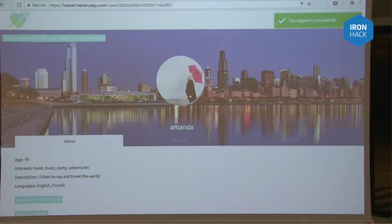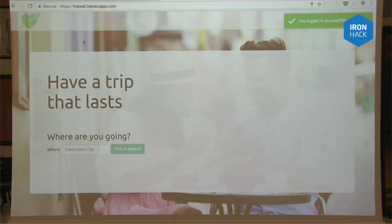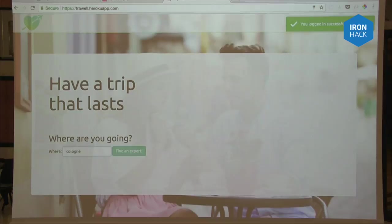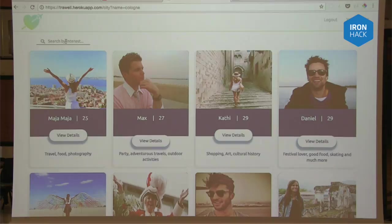This is just a basic user profile. You can add your profile picture and your details, and update that. But really what you want to do as a traveler is go and search for your next destination. That would be Cologne. And now we have some experts who signed up for being experts in Cologne.